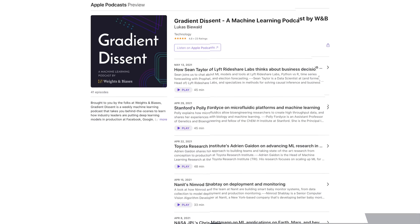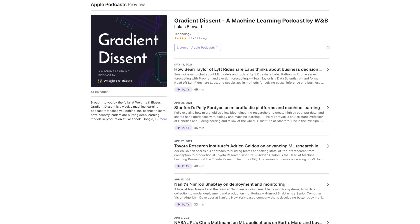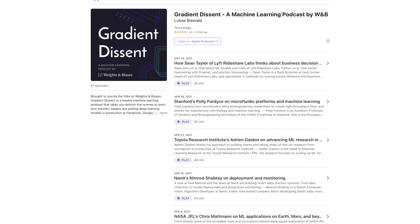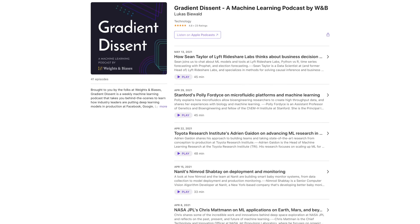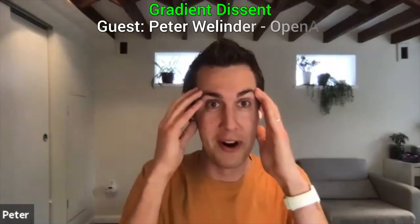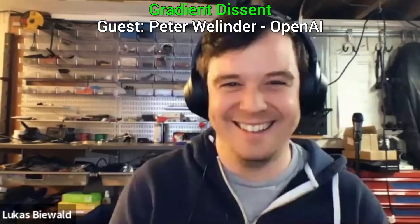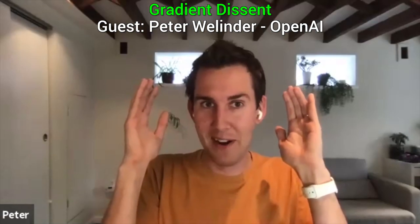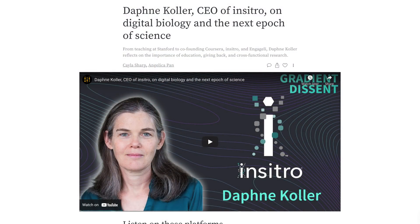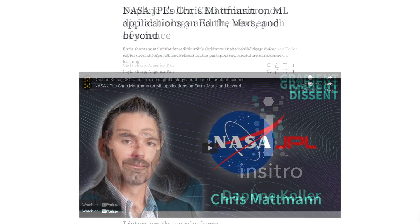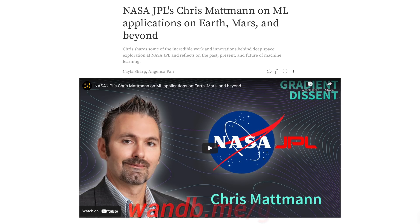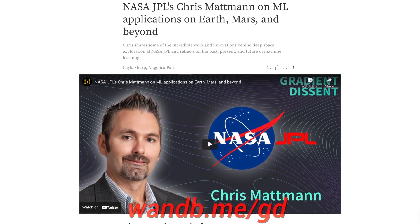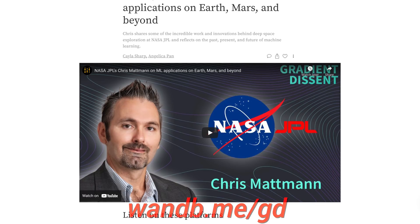This video has been supported by Weights and Biases. They have an amazing podcast called Gradient Descent where they interview machine learning experts who discuss how they use learning-based algorithms to solve real-world problems. They've discussed biology, teaching robots, machine learning in outer space, and a whole lot more. Perfect for a fellow scholar with an open mind.